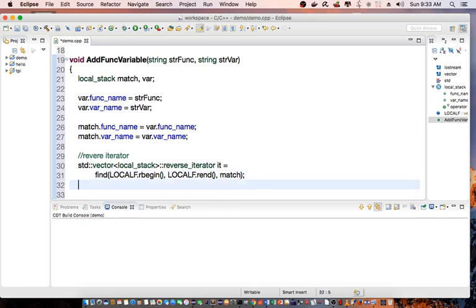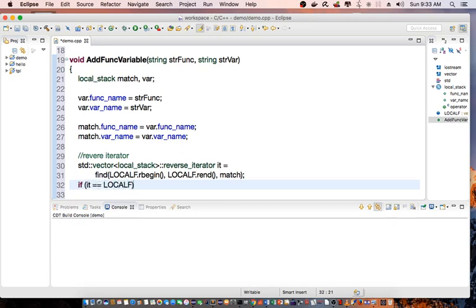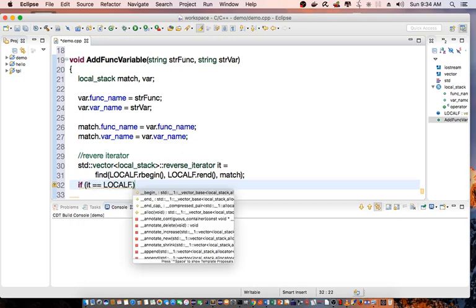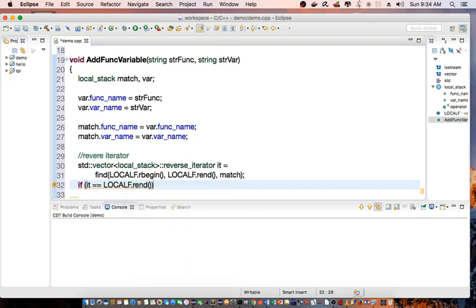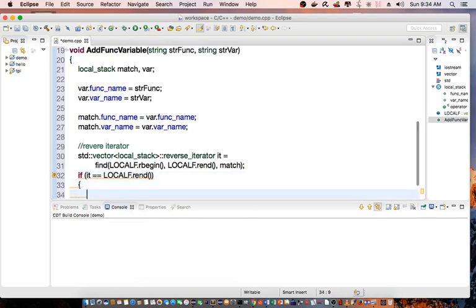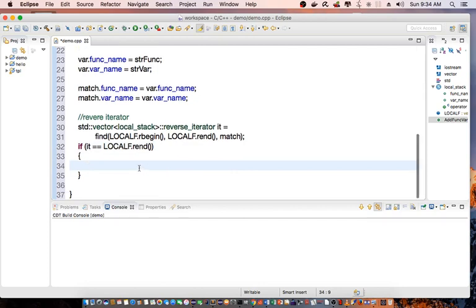And if I reach the end, then I know that I cannot find the function name or the variable name. So if it equal to local_f reverse end, if it reaches the end, then we know that it's not available in the vector.